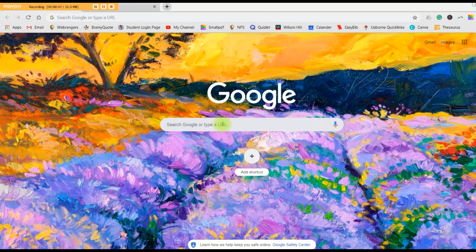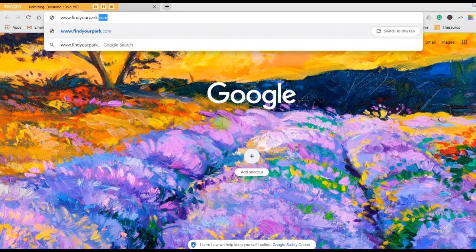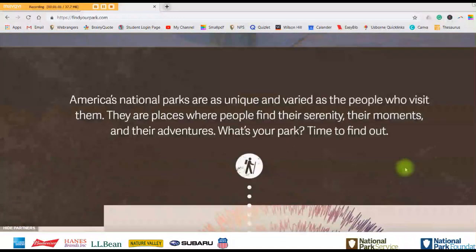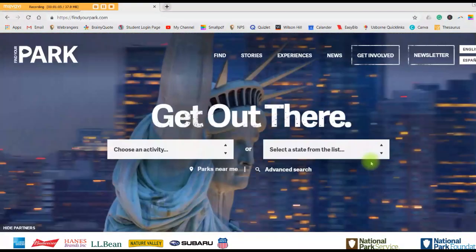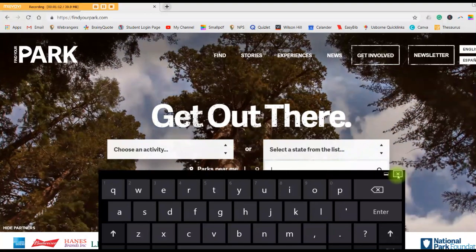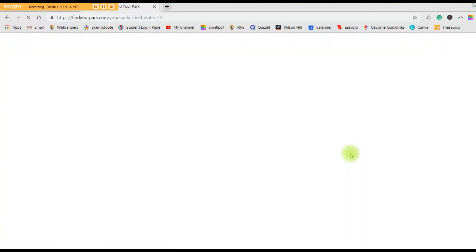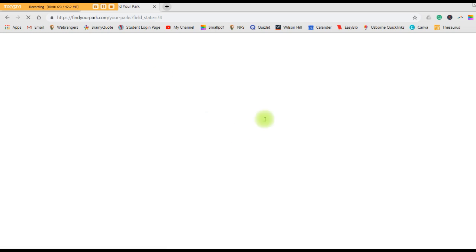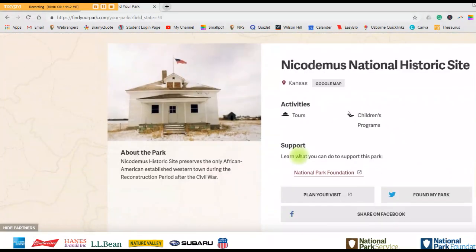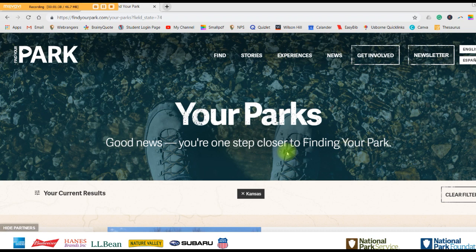The first one is literally a site that's made to help you find national parks near you: www.findyourpark.com. I already got this loaded up. What this site does is it's basically solely meant for you to find national parks. You can choose an activity or just select a state. Let's select Kansas for now and search that. It loads, and then it shows you a bunch of parks and activities that you can find in Kansas, if that's where you live. And that's one way to help you find national parks in your state or in any state you're going to visit.